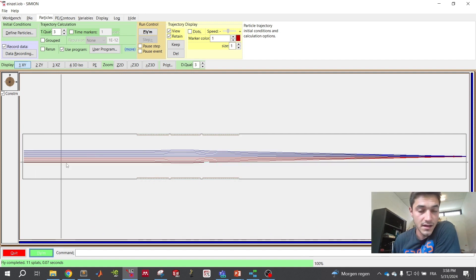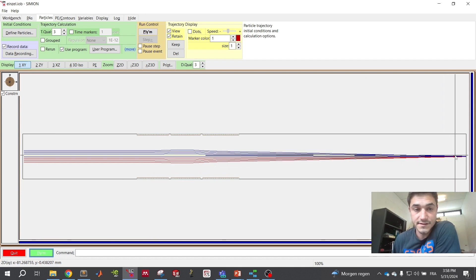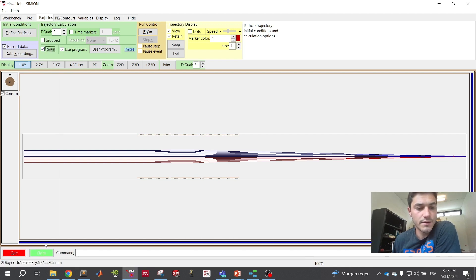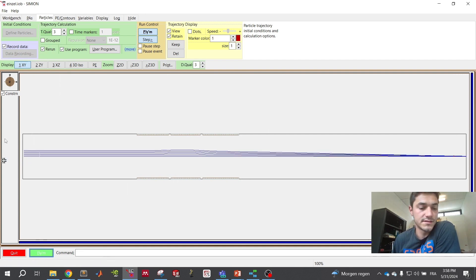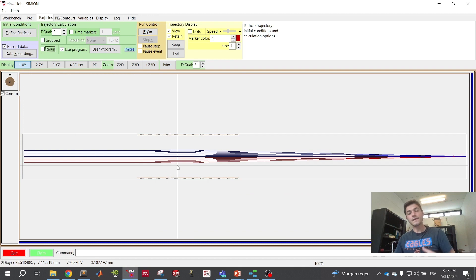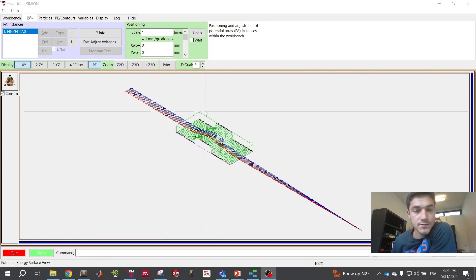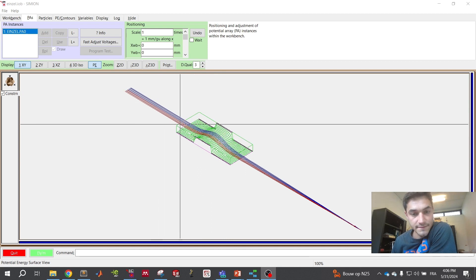When you fly the ions you can see the trajectories in blue and in red, and they are focused at a common point. You can switch to dots visualization, adjust the quality of the calculation, and rerun. Rerun will fly the ions continuously. Now let's try to understand what is happening and why the beam is focused.